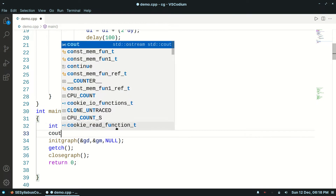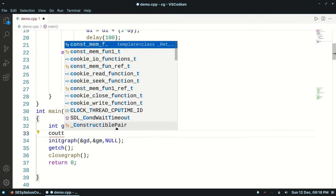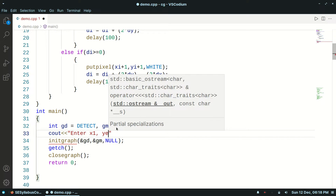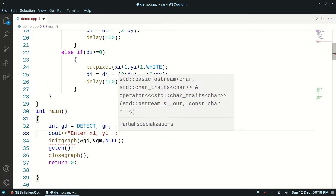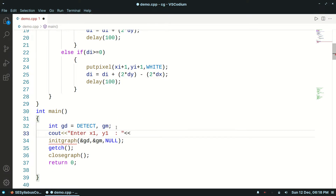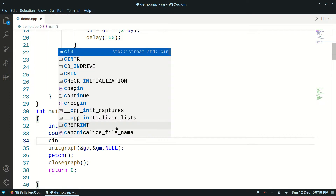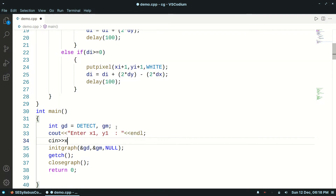Here we will take input for our points from the user. Enter x1, y1. Similarly, x2, y2.